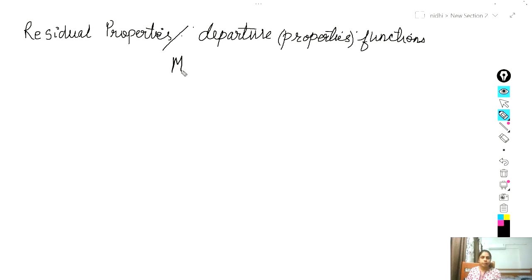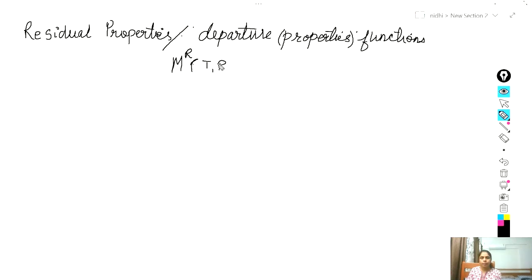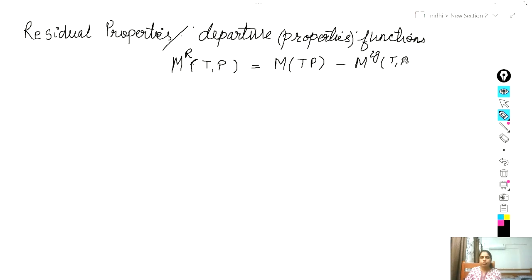The residual property — where M is any thermodynamic property and the superscript R defines the residual — is defined at the same temperature and pressure as: M_R equals the thermodynamic property at the real (non-ideal) solution at the same temperature and pressure, minus the thermodynamic property for ideal gases at the same temperature and pressure.